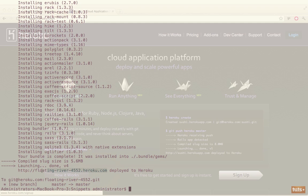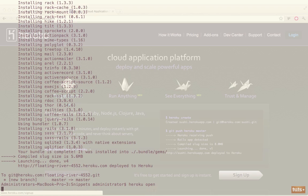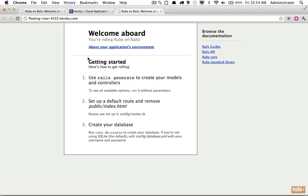So you can either copy this or there is a shortcut: Heroku open. And that will open the website in your default browser. In this case it will be Chrome for me. There we are. And now you can see, as easy as that, we are running our website. Nothing's really happening, but it is stored on the web and you can give this URL to anyone. And later you can rewrite this URL because of course you don't want floating-river as your domain name.